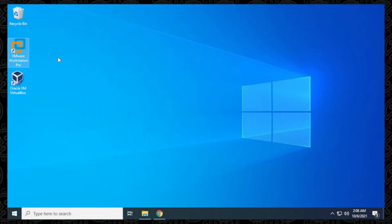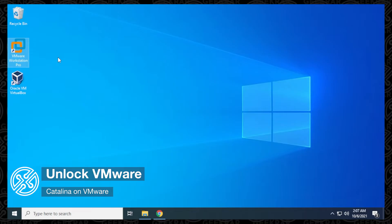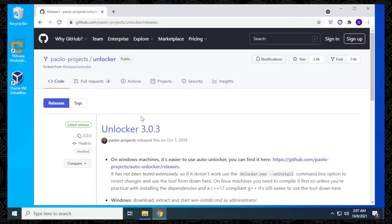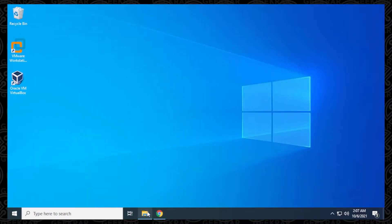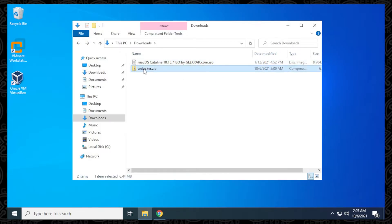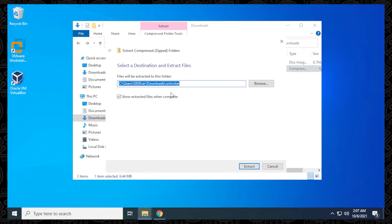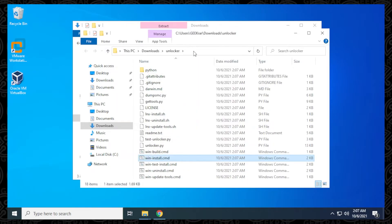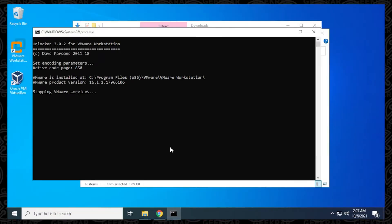Here we are at the Windows 10 desktop. We already have VMware Workstation installed — there's the shortcut icon. Before we continue, we have to unlock it to enable the features to allow us to install macOS using VMware Workstation. Download the unlocker file — I've already downloaded it and it's in my Downloads folder, along with the Catalina ISO file. Extract all the files from the unlocker. Inside, find the win-install CMD file, right-click on it, and run it as administrator. Say yes to the prompt and let it run all the way through.